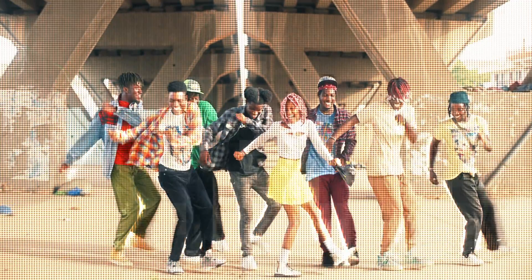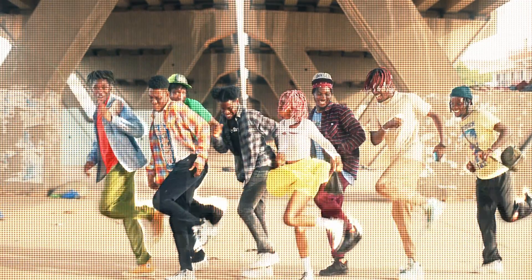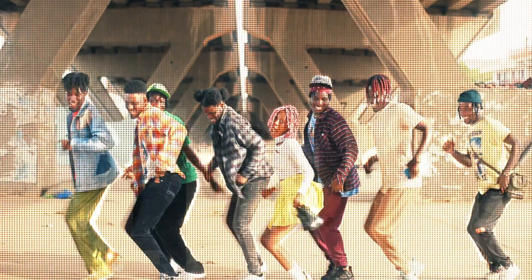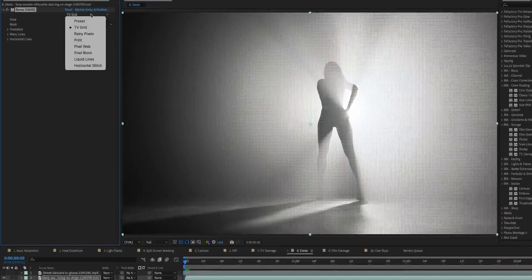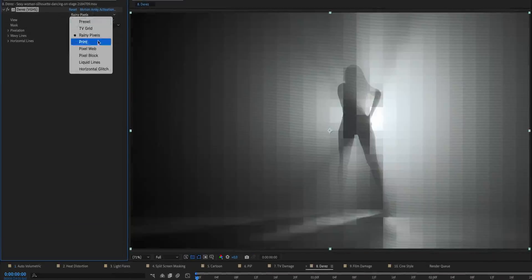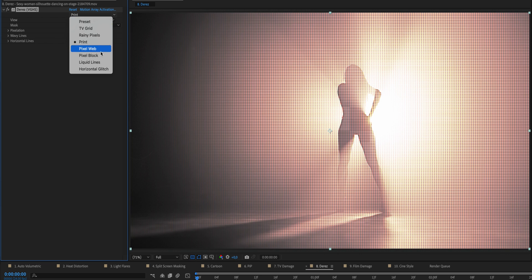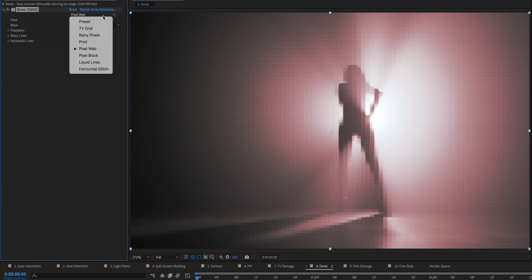The De-Res effect lowers the resolution on your footage and makes it more blocky and pixelated, which works really great in music videos or commercials. All presets are adjustable so you can create a unique look.